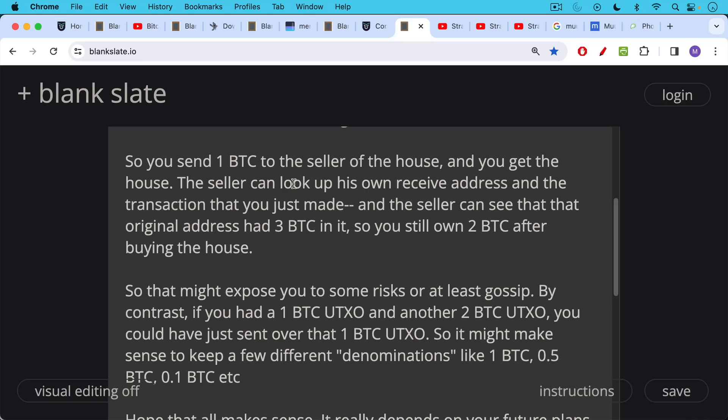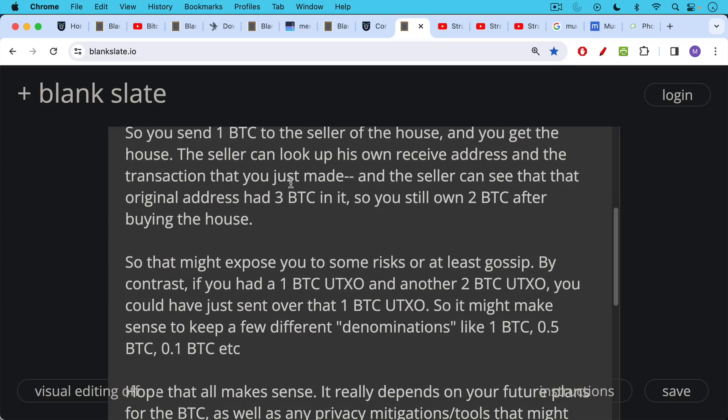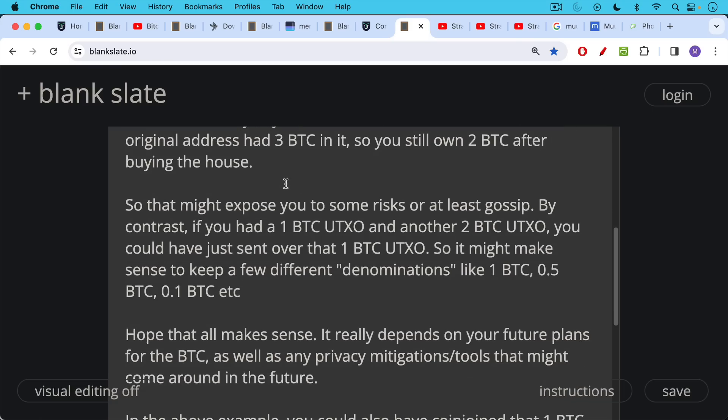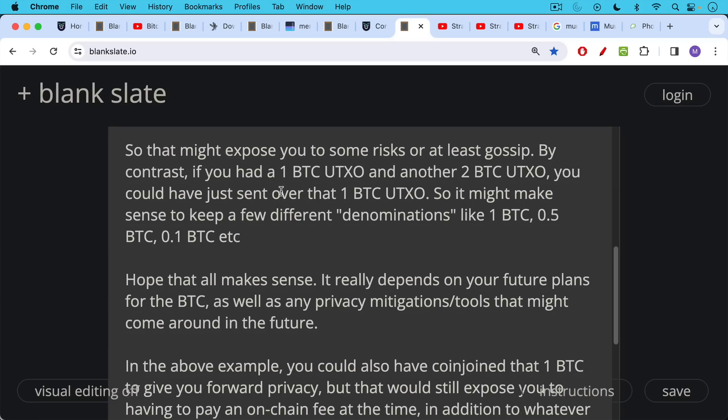And again this depends on the size of your stash. If you're a Michael Saylor type account maybe you have a hundred bitcoin UTXOs or something like this or a thousand bitcoin UTXOs. But for I think for regular people something like one bitcoin, 0.5 bitcoin, 0.1, 0.01, something like this. But you probably should keep your UTXOs at least a million satoshis, so one percent of a bitcoin. Hopefully that all makes sense. It really depends on your future plans for the bitcoin as well as any privacy mitigation tools that might come around in the future.